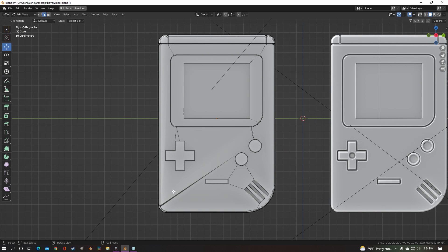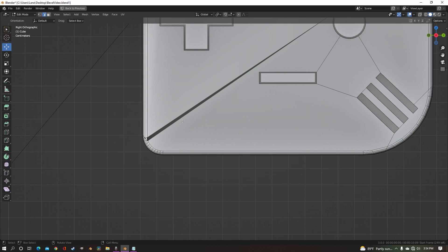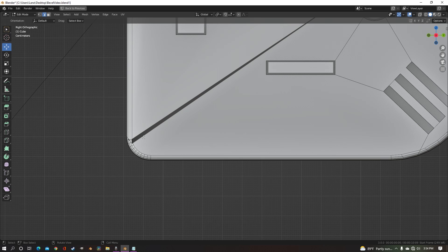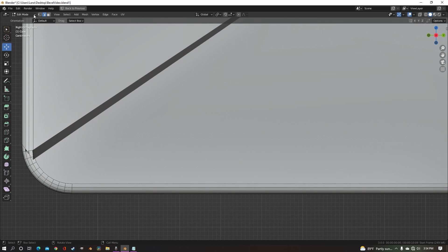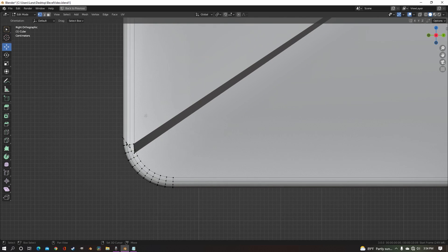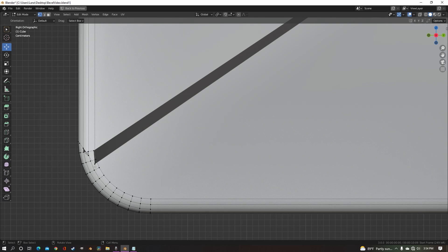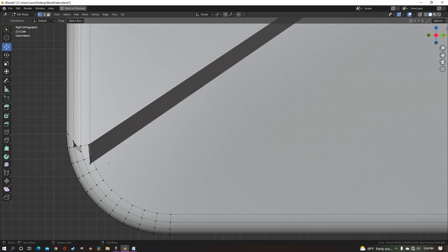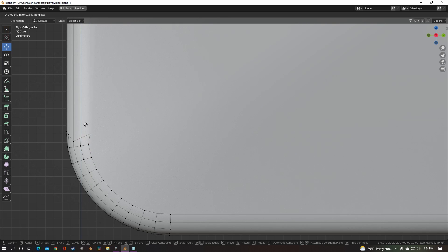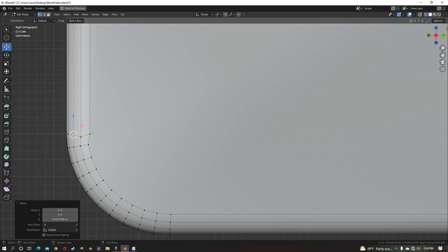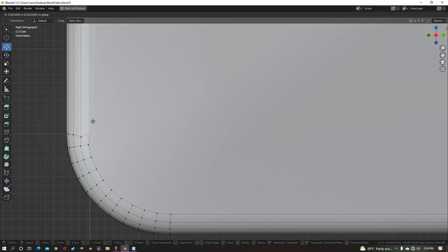If anywhere on your model you get any artifacts like this right here, that's just because there's geometry overlapping. So take any of the overlapping vertices and just bring them back to the place that they need to be.